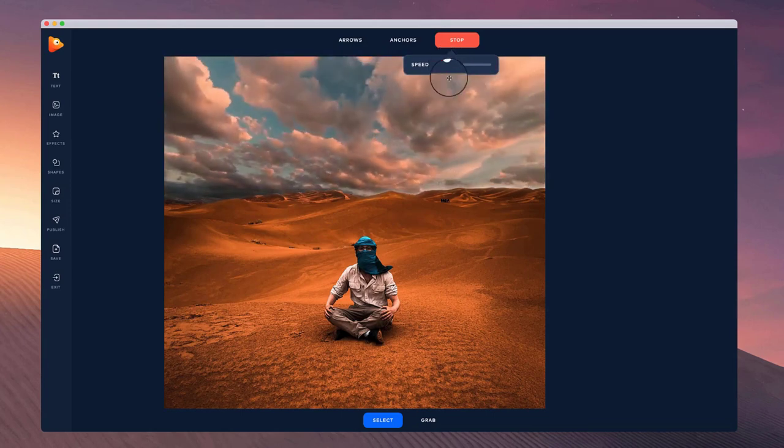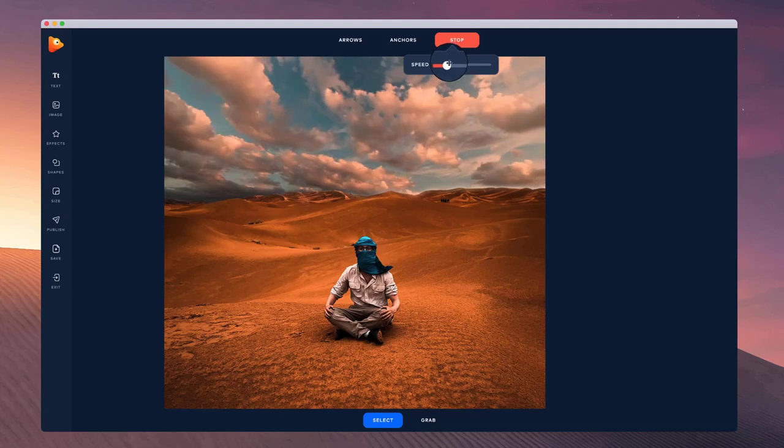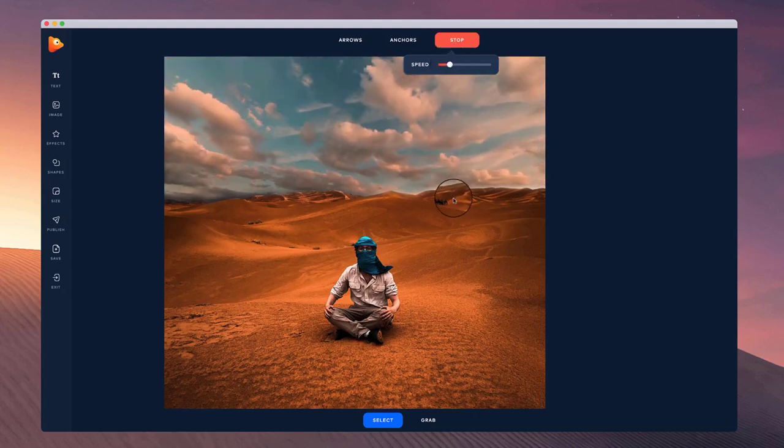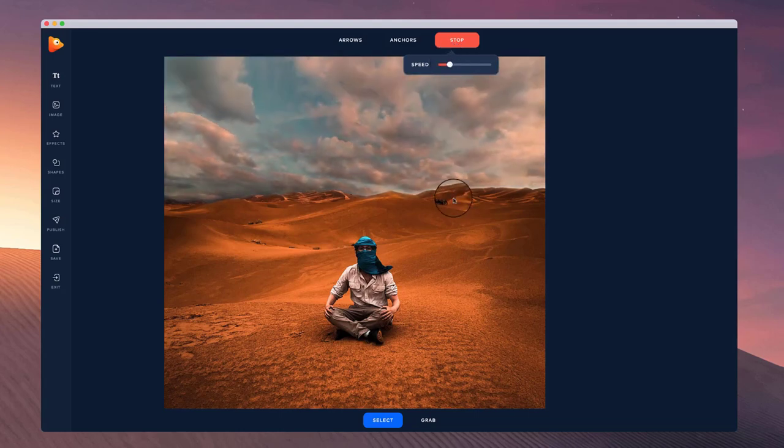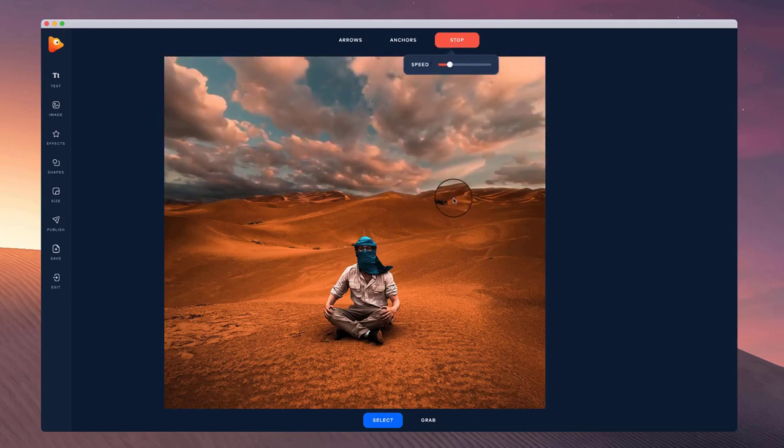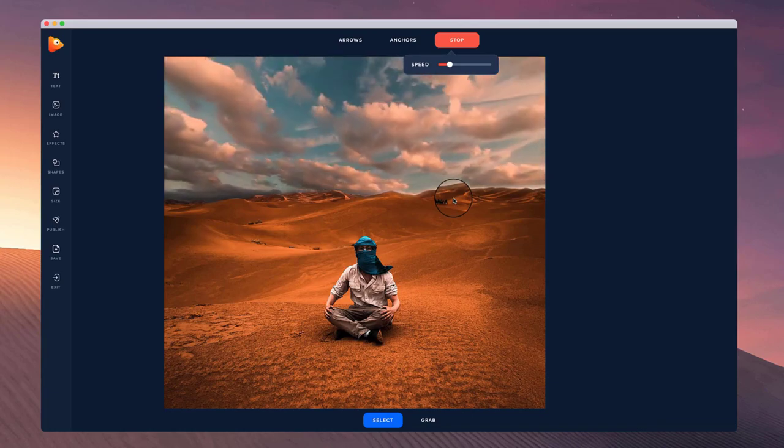You can also adjust the overall speed of the video by dragging this down like so and placing it like that. So that's how to quickly create a sky replacement inside of Photo Vibrance.